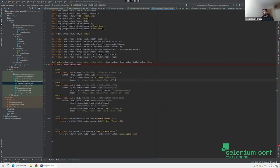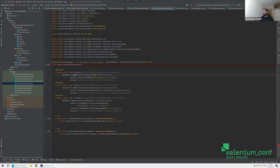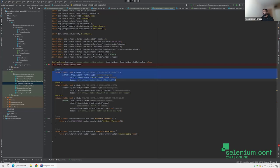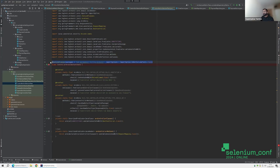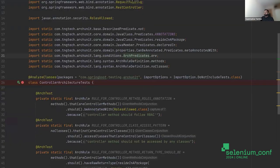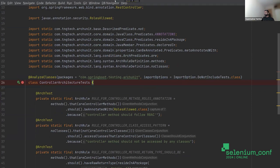Let's go to the controller architecture test. The test ensures that all your endpoints have a RolesAllowed annotation to ensure role-based access control is in place. The test is readable — it says controller methods should be annotated with RolesAllowed. This is where the AnalyzeClasses annotation comes into picture — you give the package to which the classes should be analyzed. You can also specify whether to include only source code or also test sources using the 'do not include tests' option.